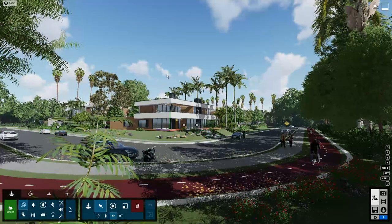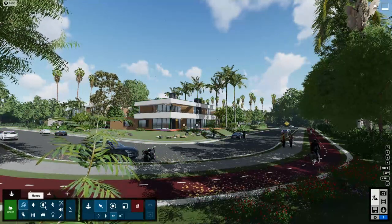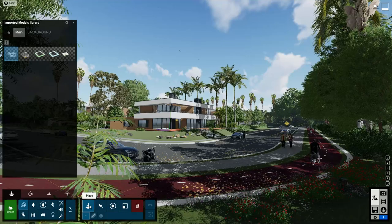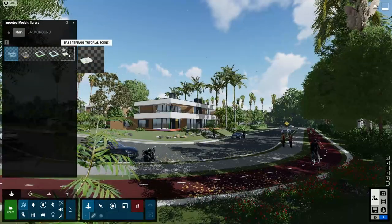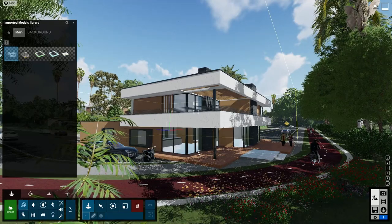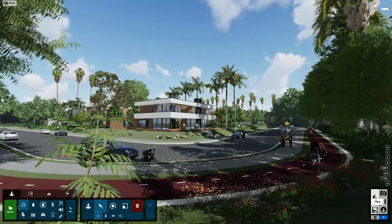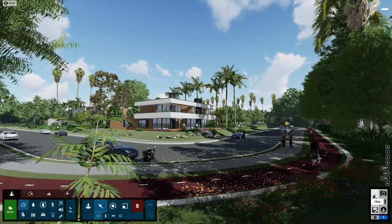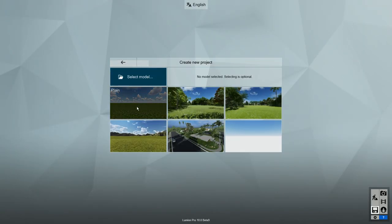After you open the scene, go to the Imported Models category and click the Place button to open the imported models library. Now you can see all of the models that were imported into the scene and they are ready for you to use. Now click here to go back to the main menu and let's create a new project. For this video, I will use the Plane template.